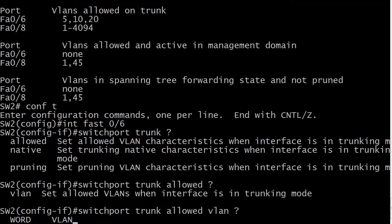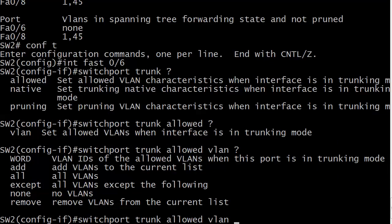And then you put VLAN, and then here are your options. You just have to be careful that you're using the right one to get the result you want, because we do have quite a few options. You can list the VLANs individually by putting them numerically with a comma between them. If you need to add VLANs to the current list, you can do that with the add option.